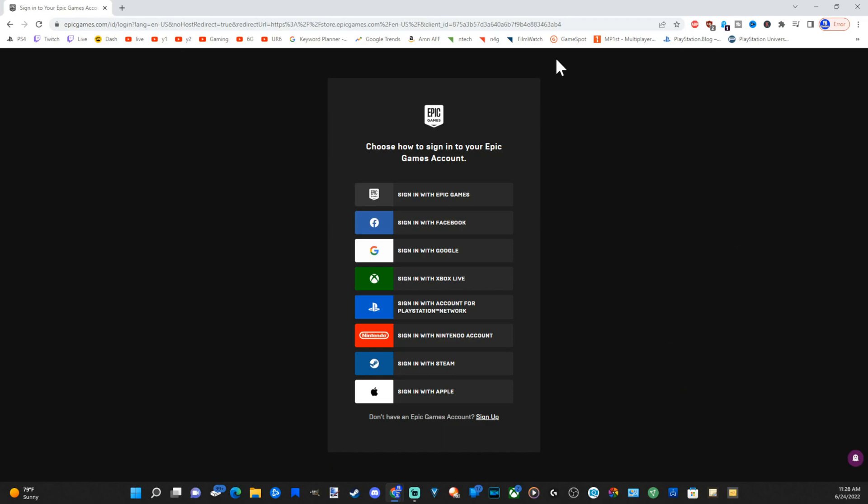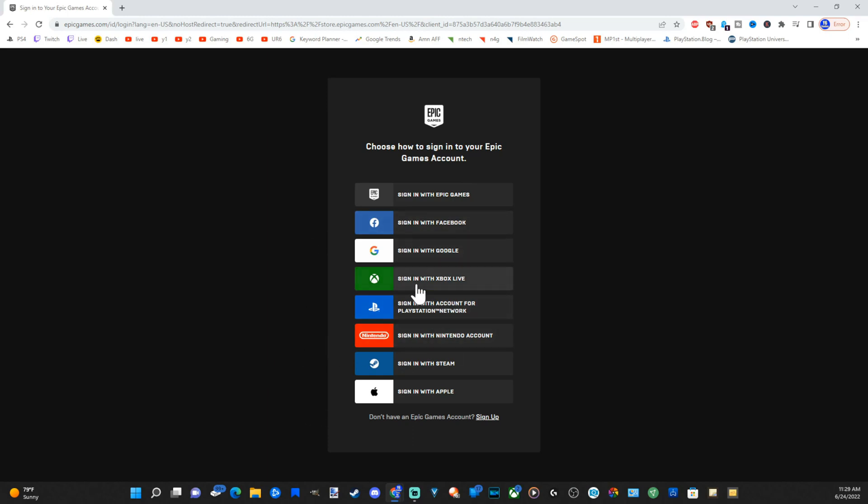Then we can choose the platform we want to log into or just sign in with Epic Games. Now, if you don't know your email address, or if you pressed skip and started playing—like for instance, I did this on my Xbox by accident, I just pressed skip and started playing—then I had to create a new account when I went to sign in with Xbox Live.